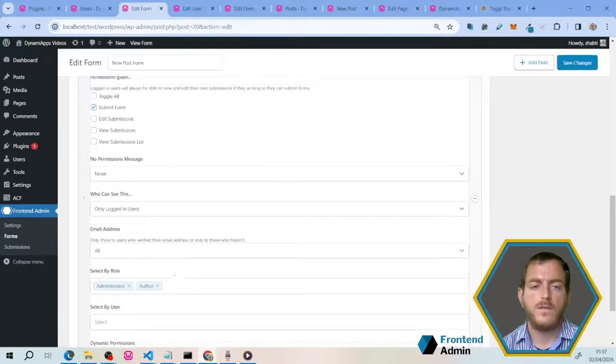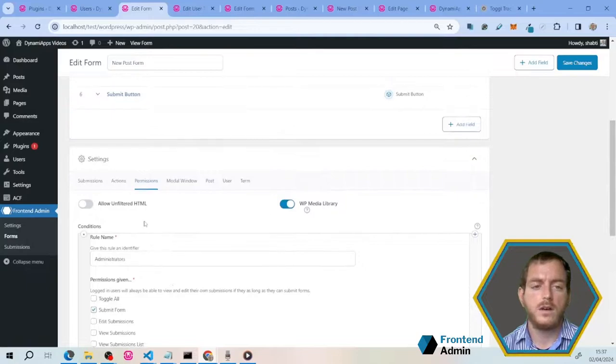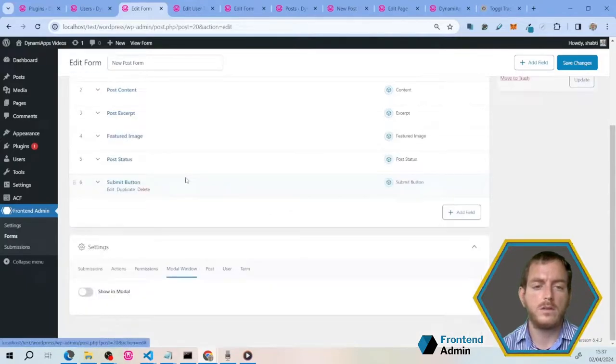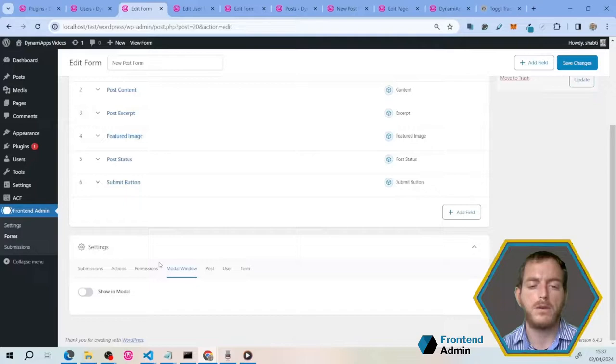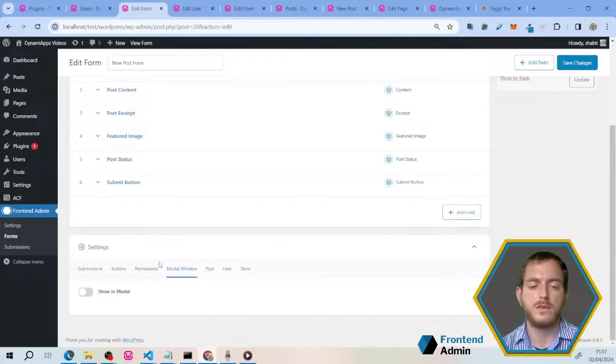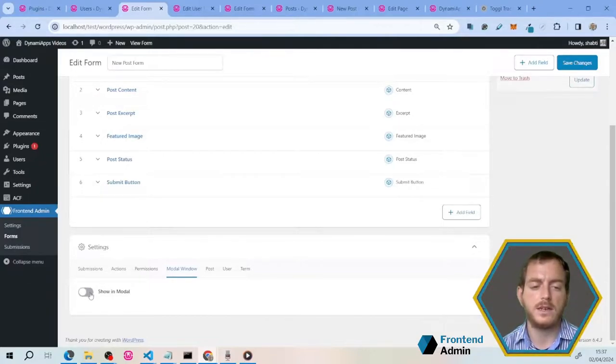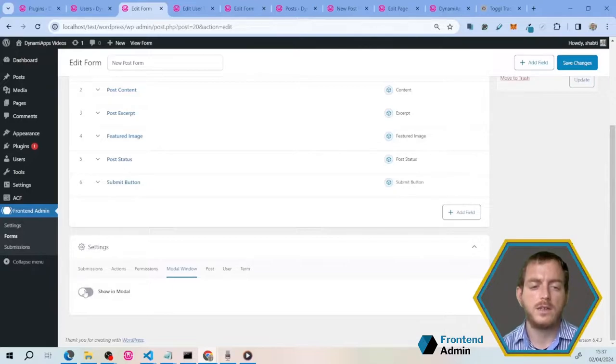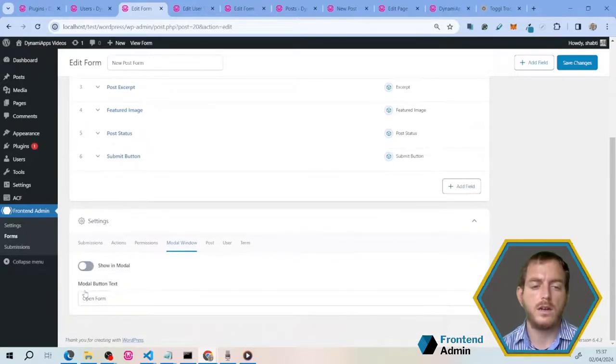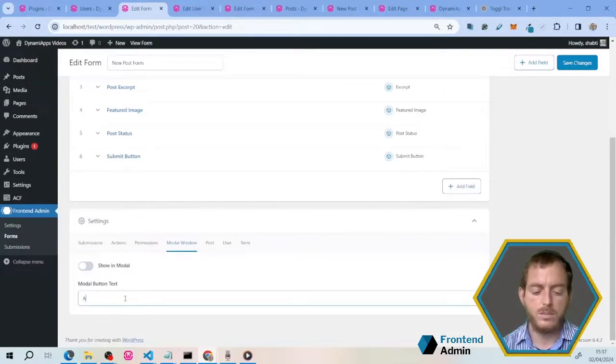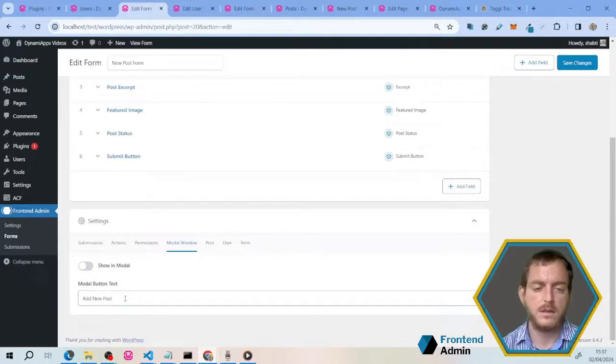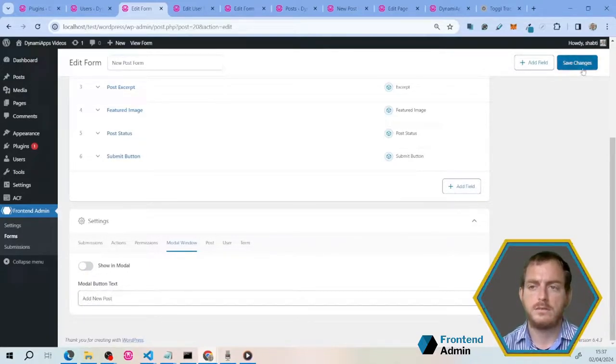Now finally, you're going to want to go into the modal window tab. This is going to give us a little button that's going to open up a pop-up window, so that the new post form doesn't take up the whole page. You're going to see in a second. Just click show on modal, and add new posts for the text. And save changes.